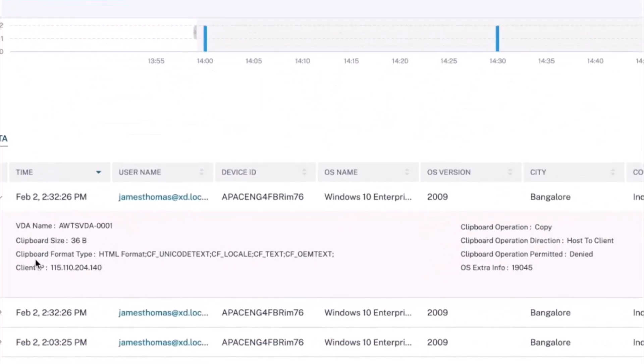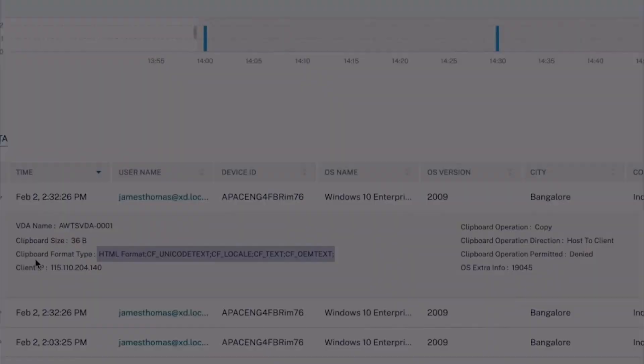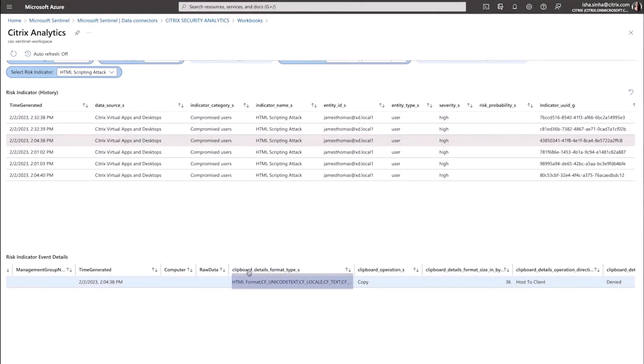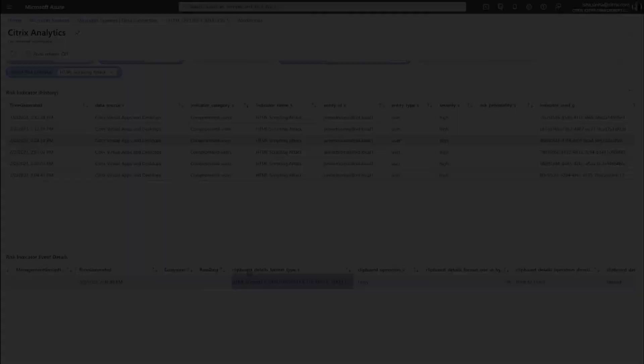With Citrix Analytics data export integration, you can help your organization gain deeper insights into your security risk posture.